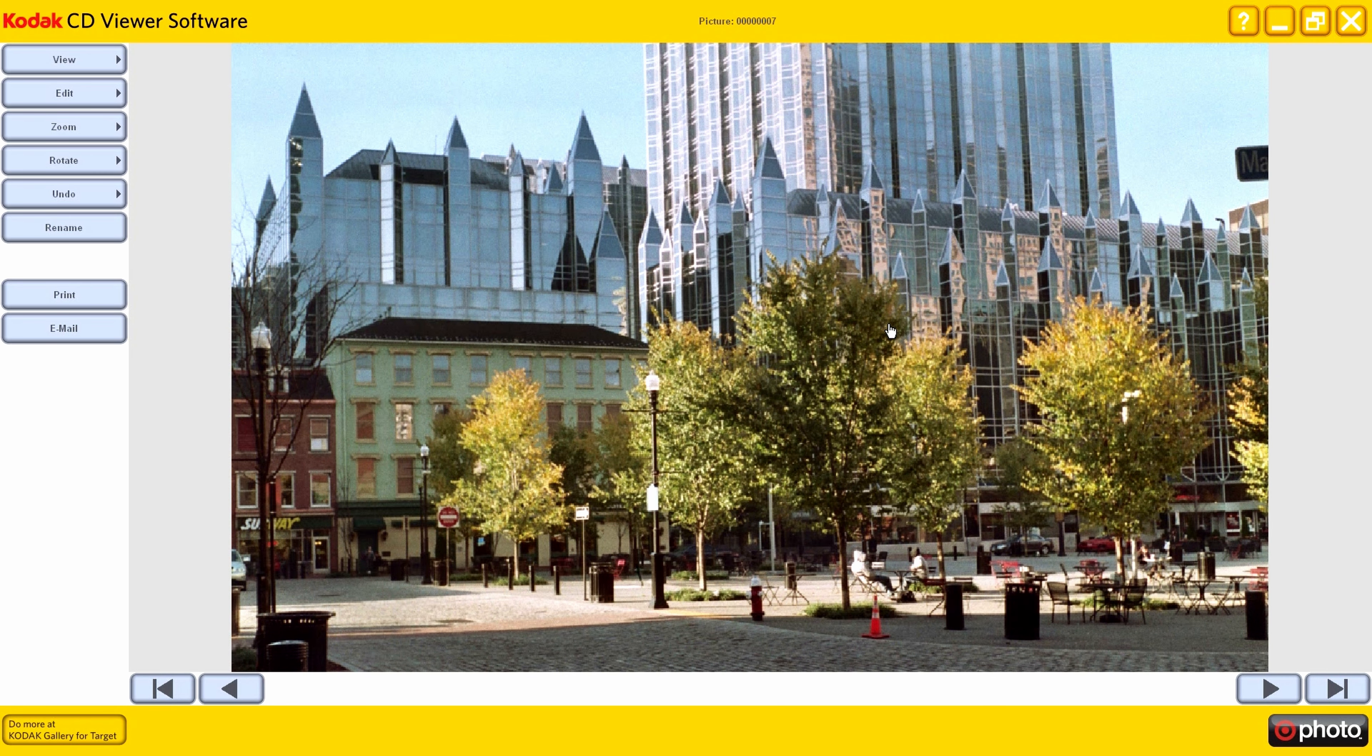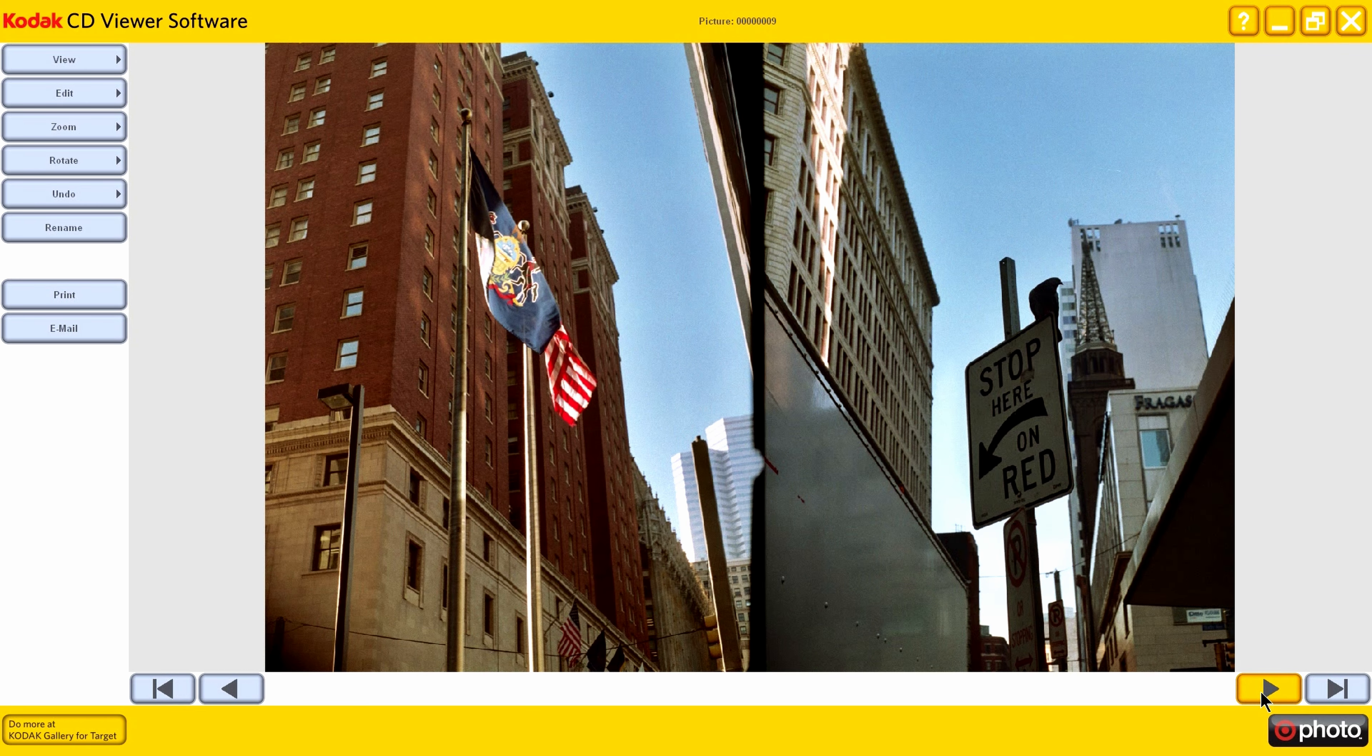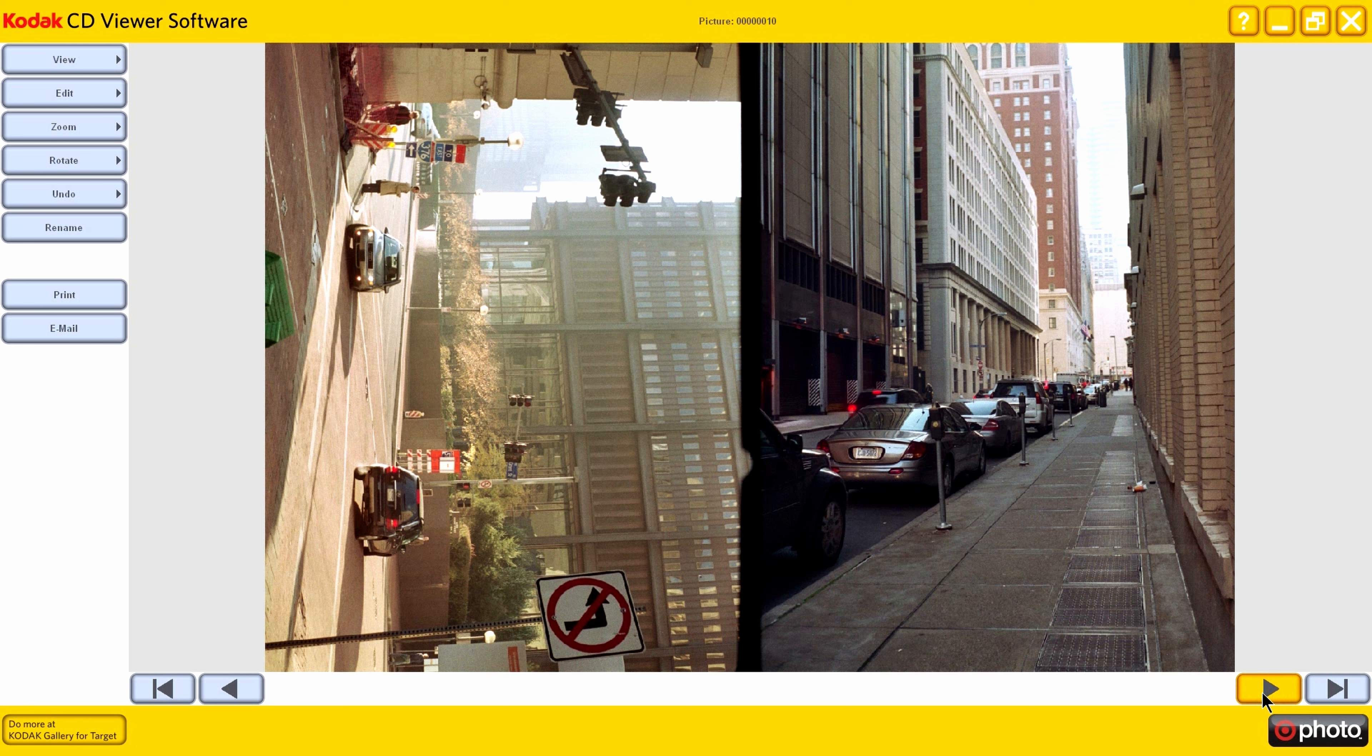No, actually, that's not... That's Market Square. That's not PPG Plaza. And just, I guess, going through this CD.